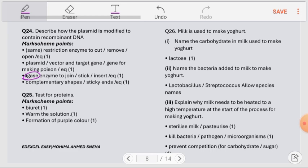Question number 25: Test for proteins. Take a small sample of the food suspected to contain protein into a test tube, then add Biuret reagent. Warm the entire solution. If the solution turns purple, this indicates the presence of protein in the original food sample.